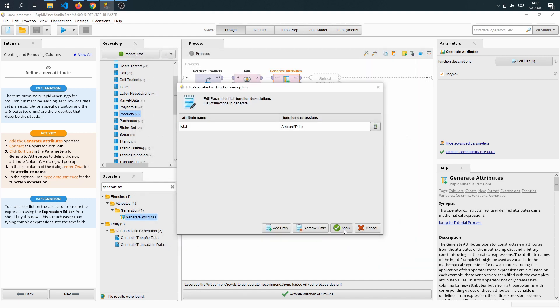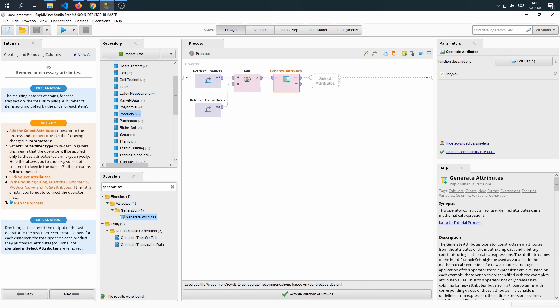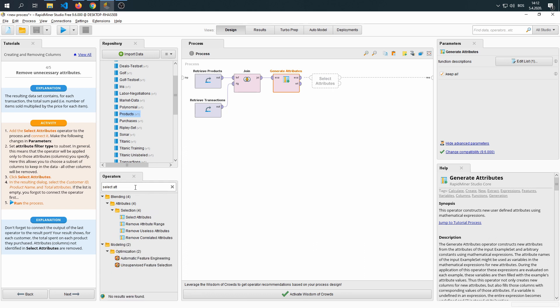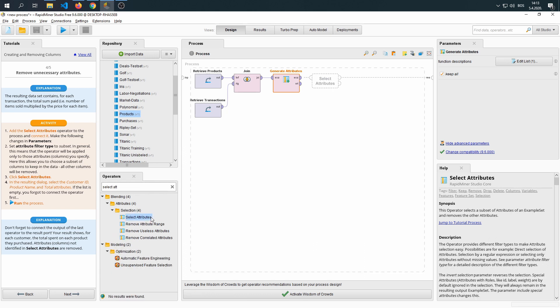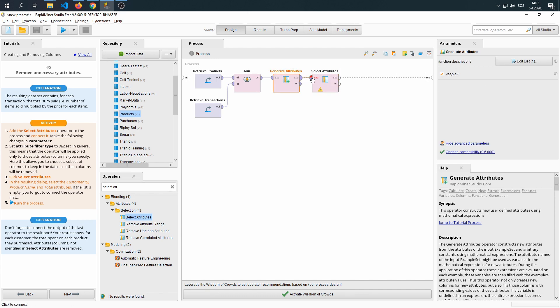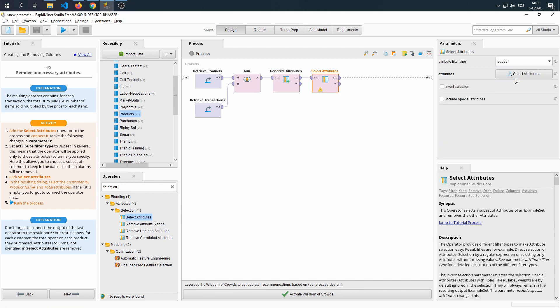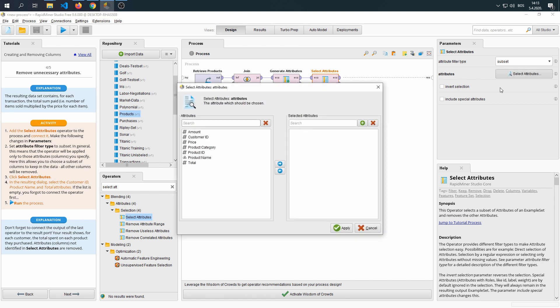We're going to set the attributes filter type to the subset, which means that we'll be picking part of our set, a subset, and presenting it as the whole set itself. Click on select attributes.